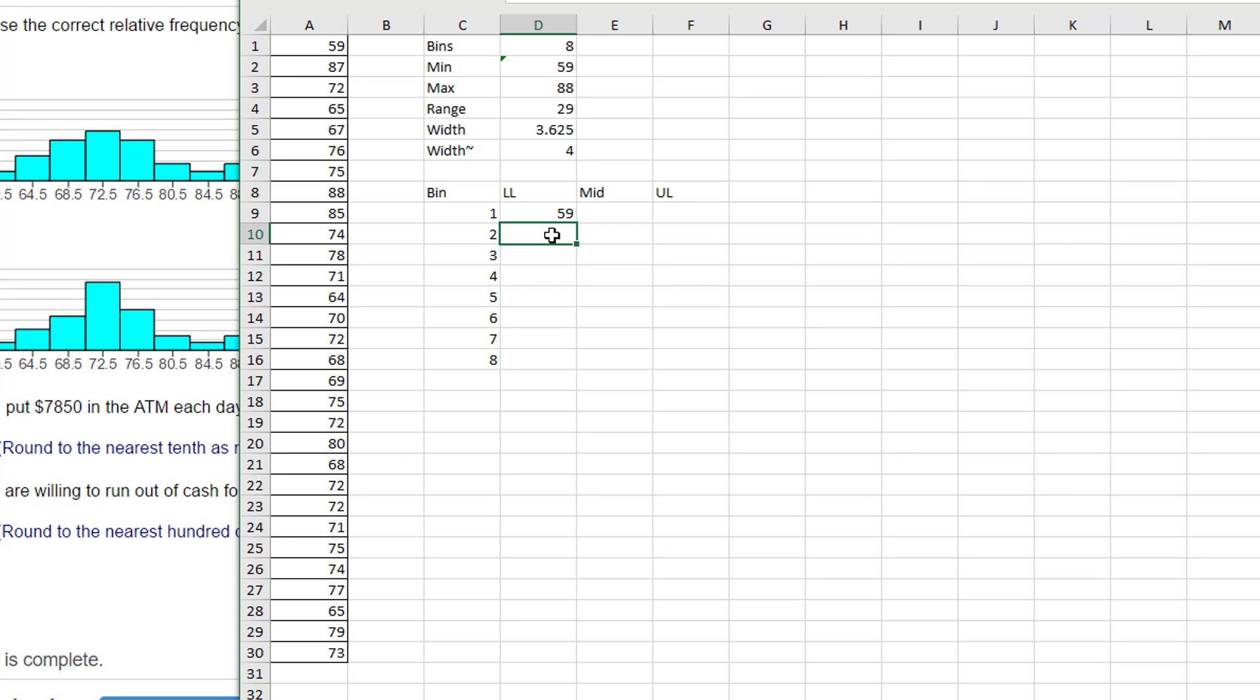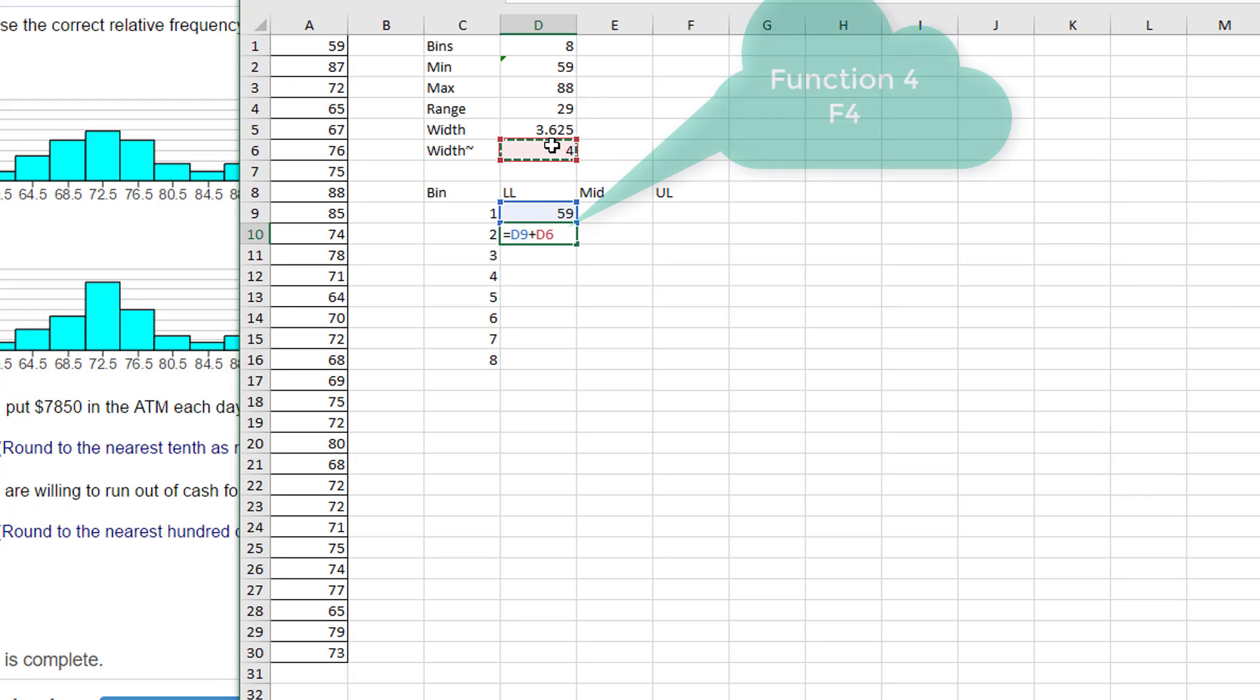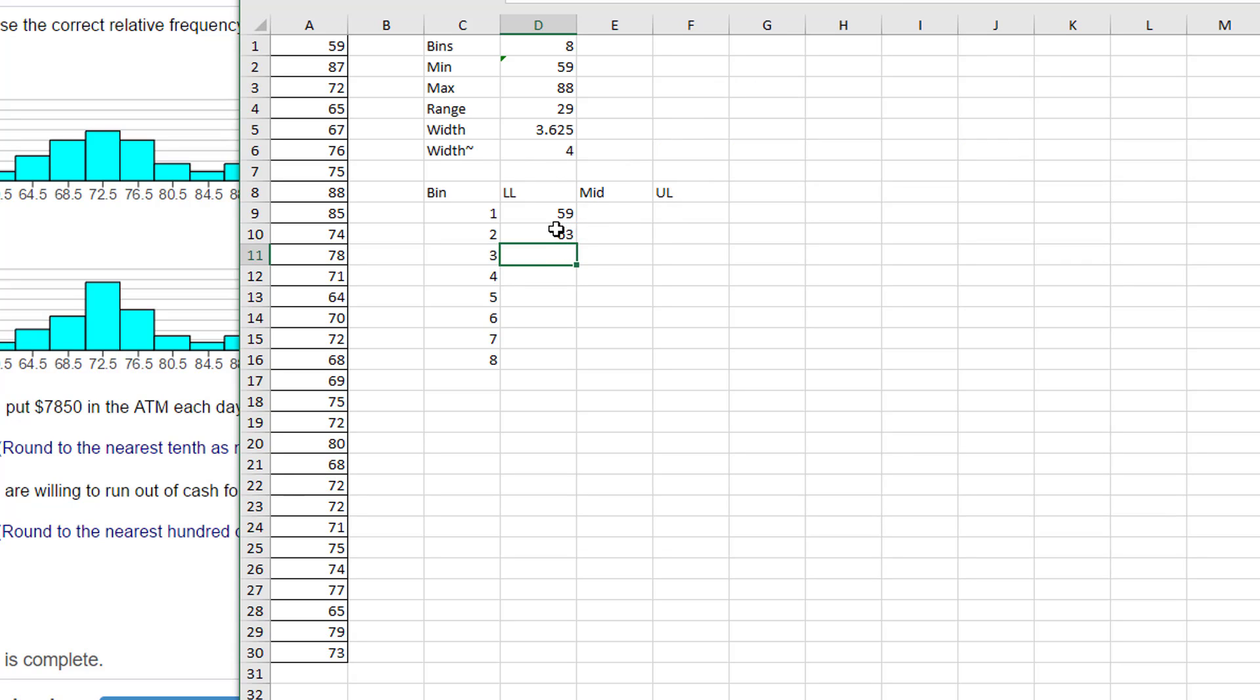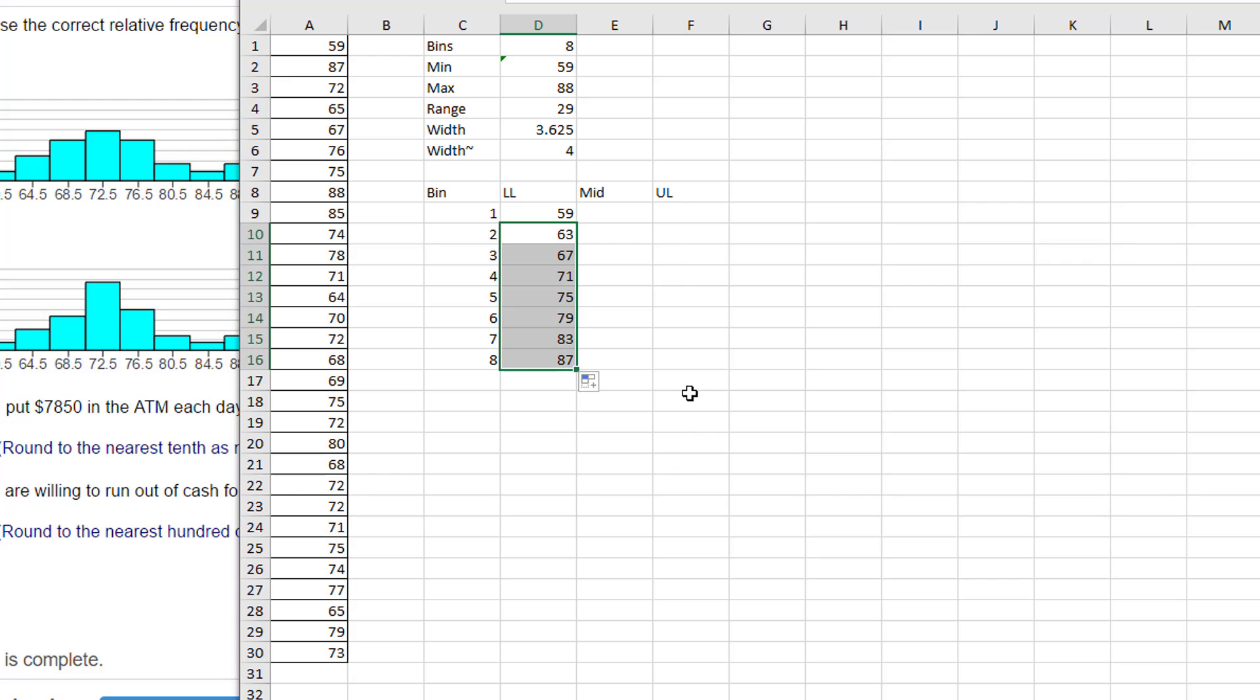Hit Enter, that's 59. And then the next one up would be the lower limit plus the width. So I'm going to go equal that value plus the width. I'm going to lock that by hitting F4 so I lock that down so it'll always refer back to the width, and then I'll just drag that down and I've got my lower limits.